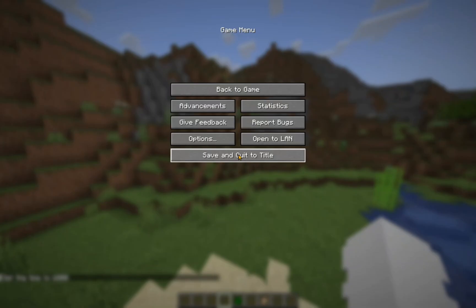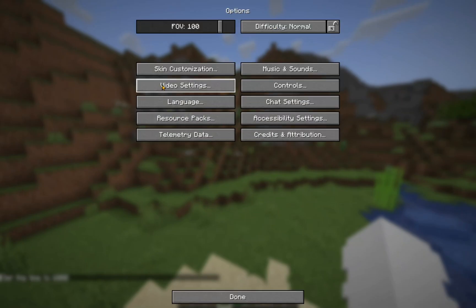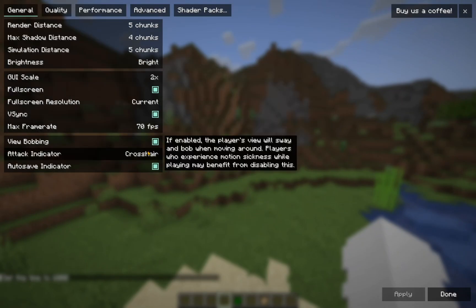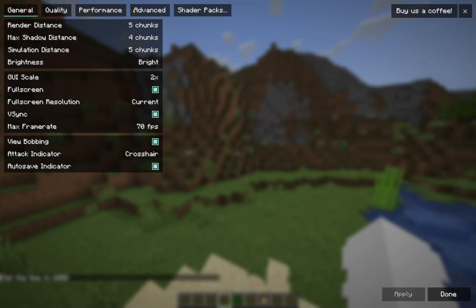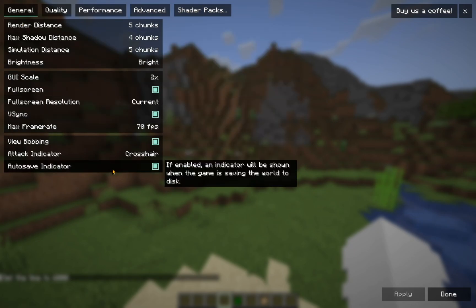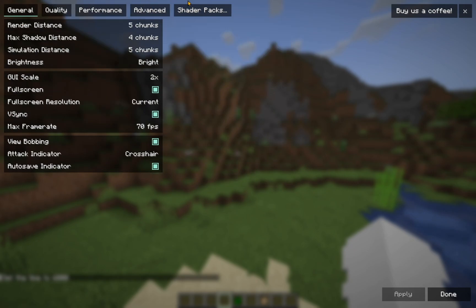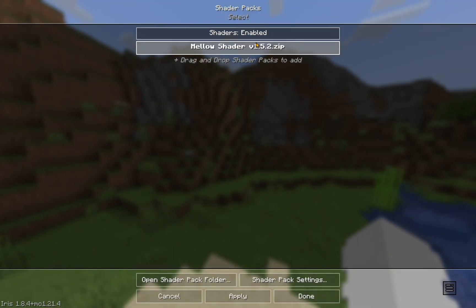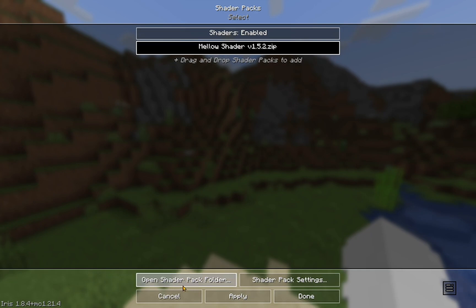Now we click escape. Options. Video settings. And this will be different than it was before. And this is the sodium interface. So you just go over to shader packs. And you click this shader. Or any shader you want to use. And it just uses the shader pack folder that we used before. So you just click apply.